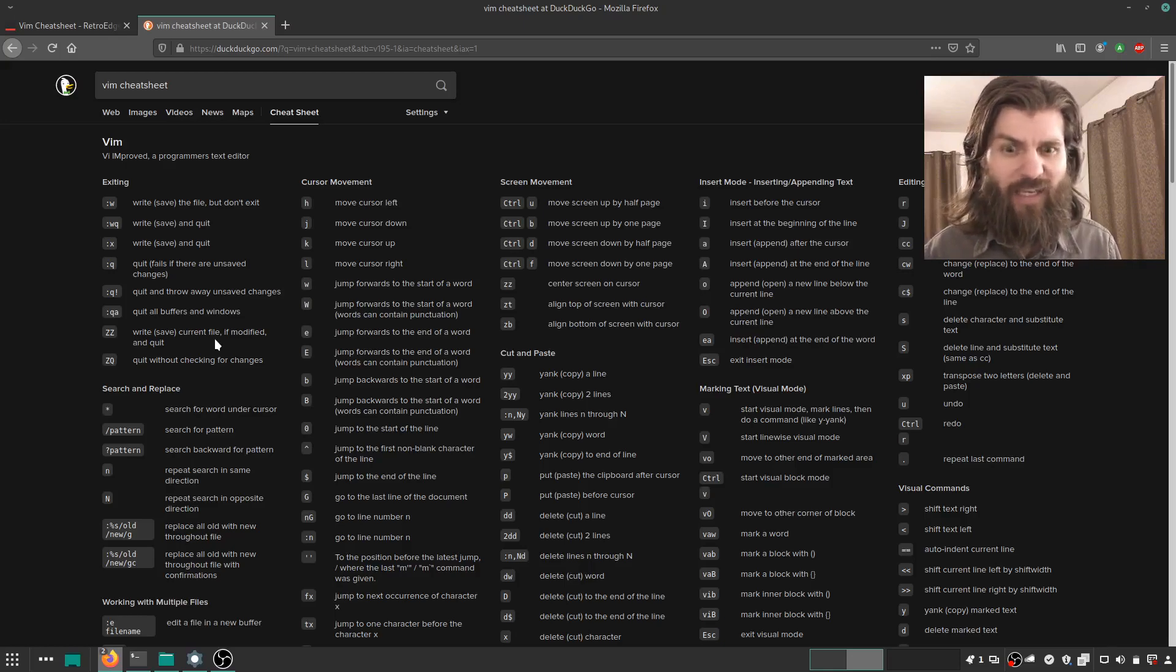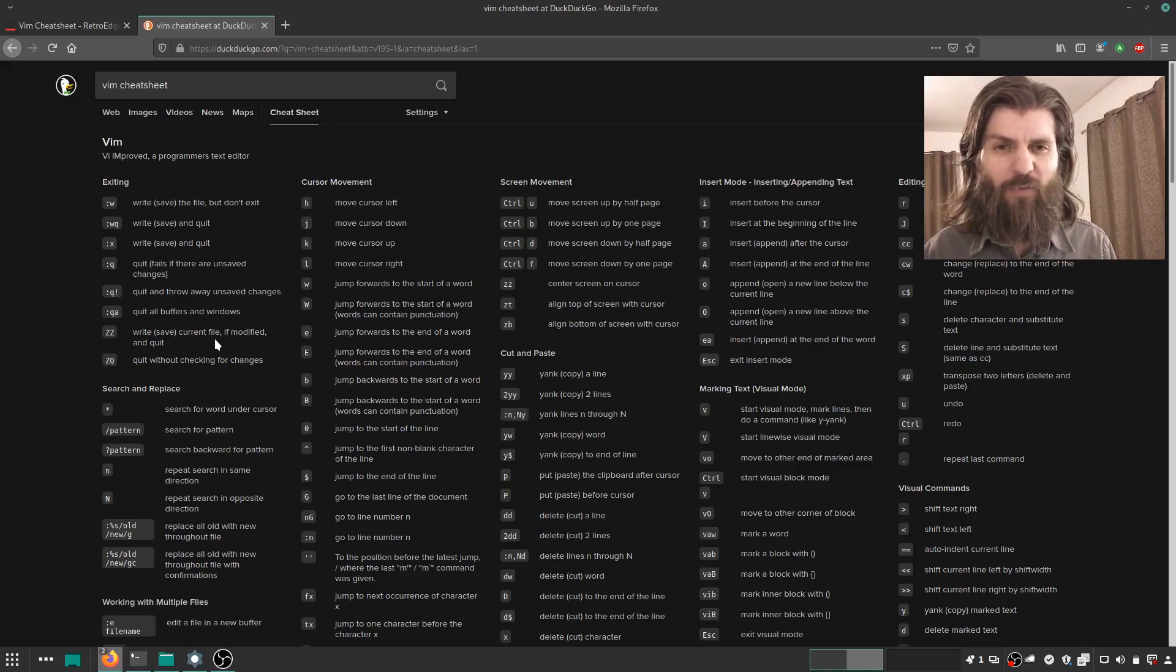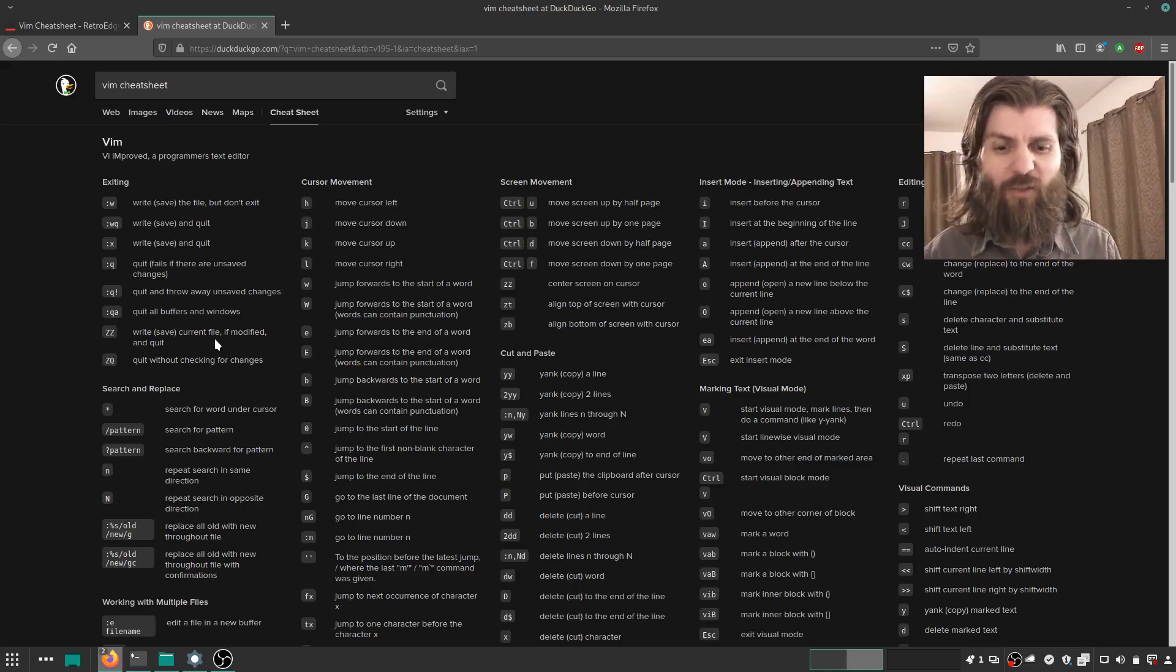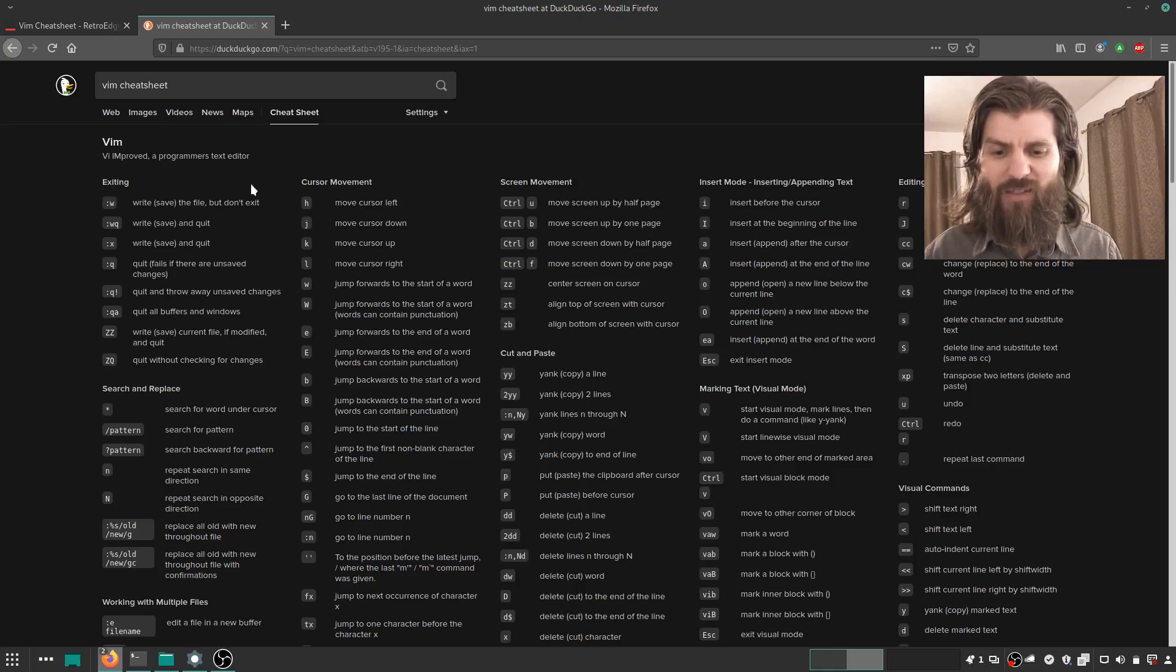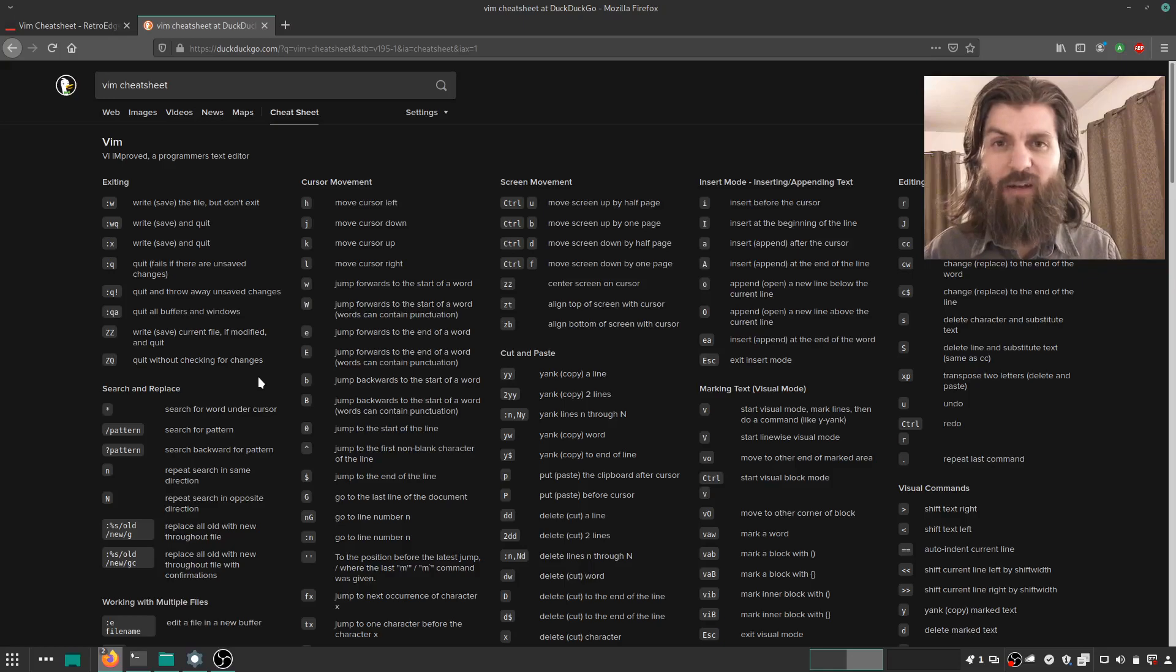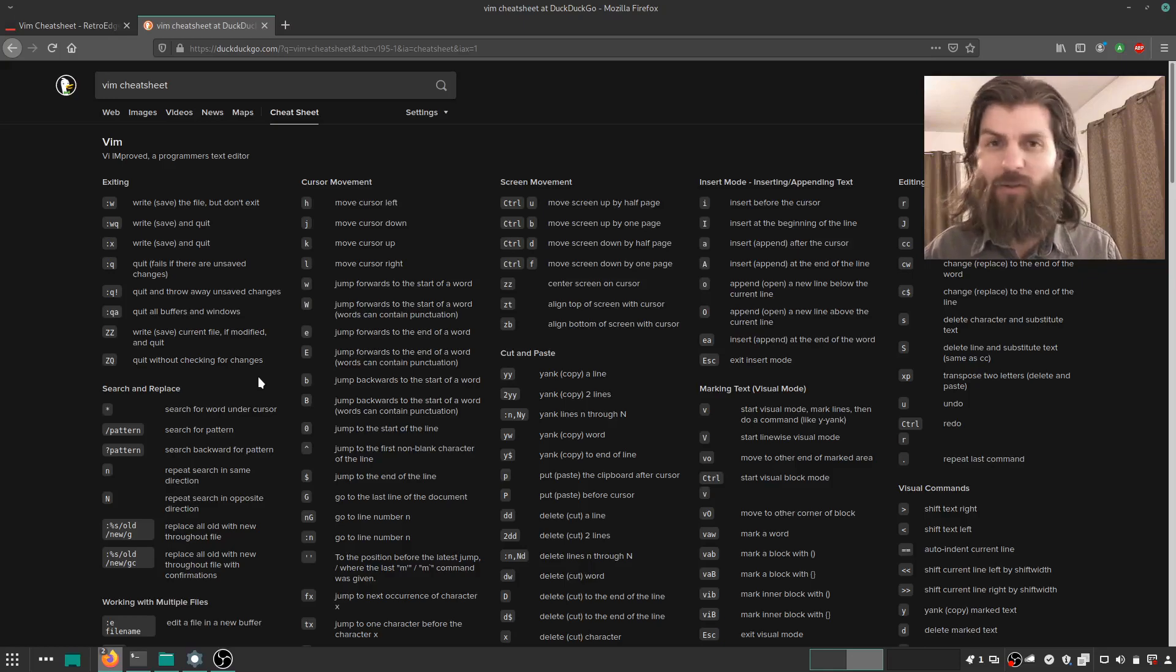how do I get out of this thing? So the Vim cheat sheet does it right and puts exiting as its first topic or shortcuts that are covered. So good job, Vim cheat sheet.